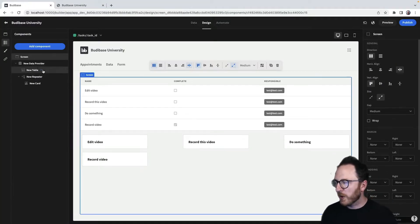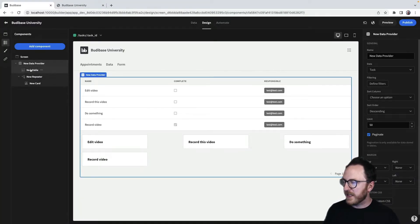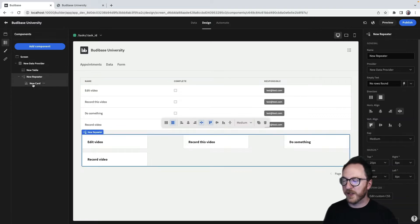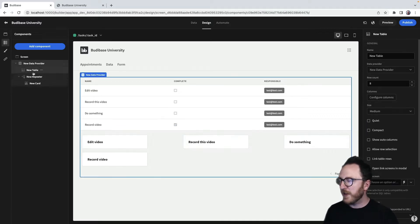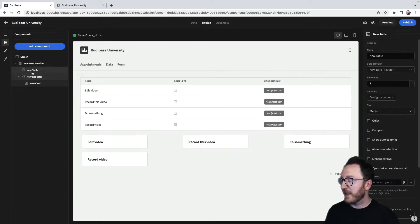This is what my component looks like. I've got a data provider with a table and then a repeater with a card. Both of these components are using the same data provider.